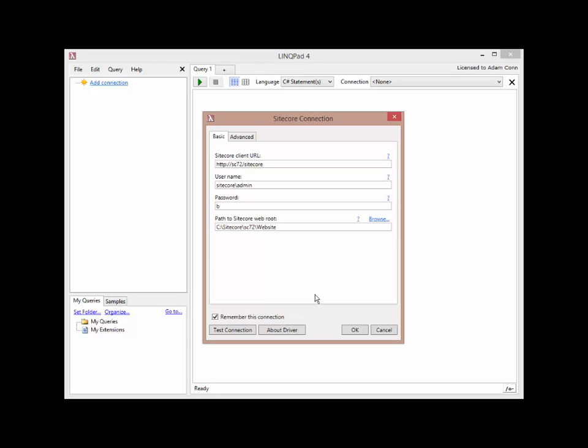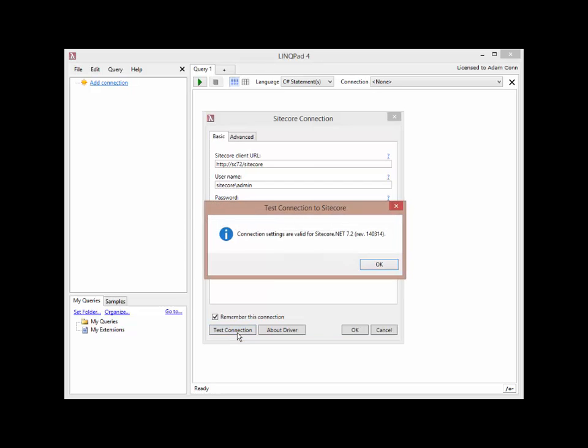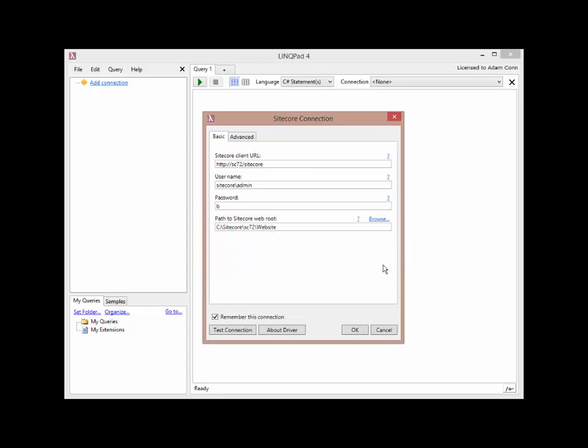You can test the connection to make sure that you've entered valid values. That is in the lower left-hand corner, the Test Connection button. Click that, and the driver will make a connection over to your Sitecore server and make sure that the version of Sitecore you're running is compatible with the driver you're using. I can see here that I'm using Sitecore 7.2, and the connection settings are valid. So I can click OK.